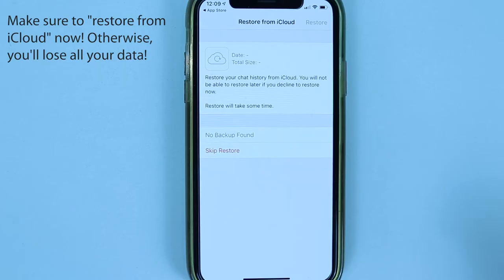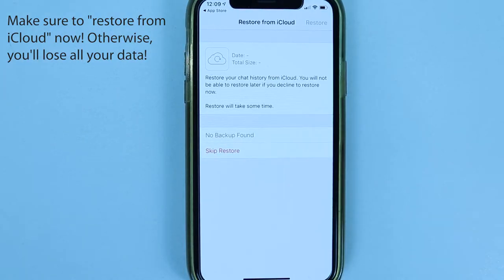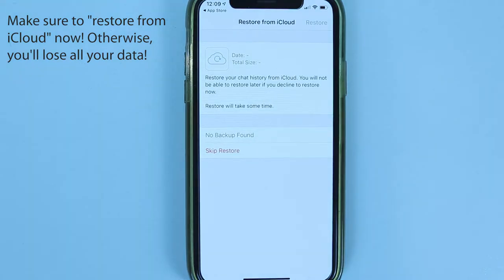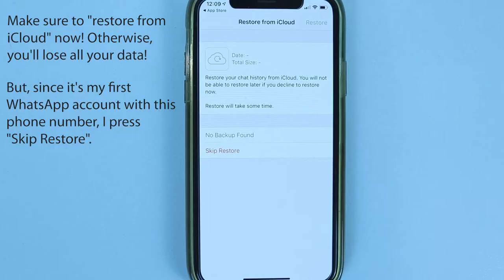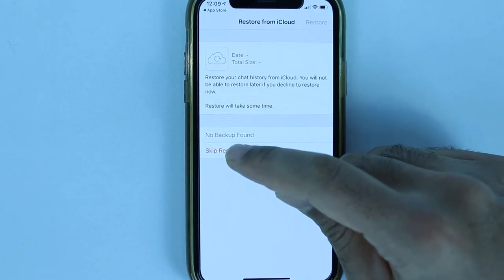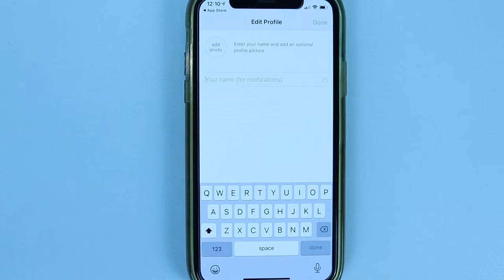WhatsApp will then start validating the code. It is very important to make sure your iCloud account and your phone number match, because WhatsApp will try to restore your chat history from iCloud. You won't be able to restore later if you decline now, so take your time. Since this is the first time I'm using this phone number, I simply touch Skip Restore.